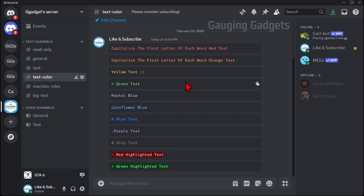How to type in color on Discord. In this video I'm going to show you several different methods to type in color within Discord.